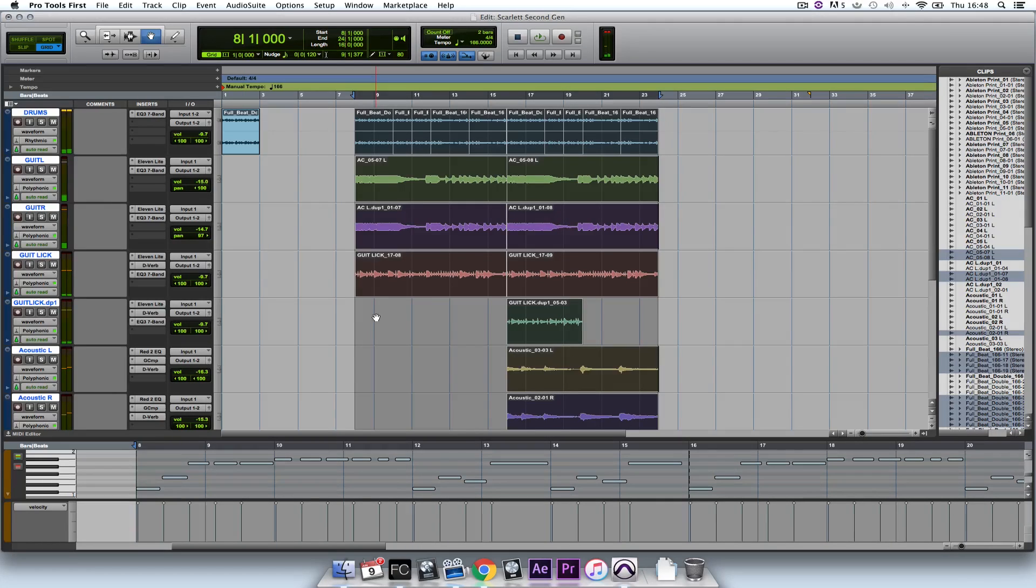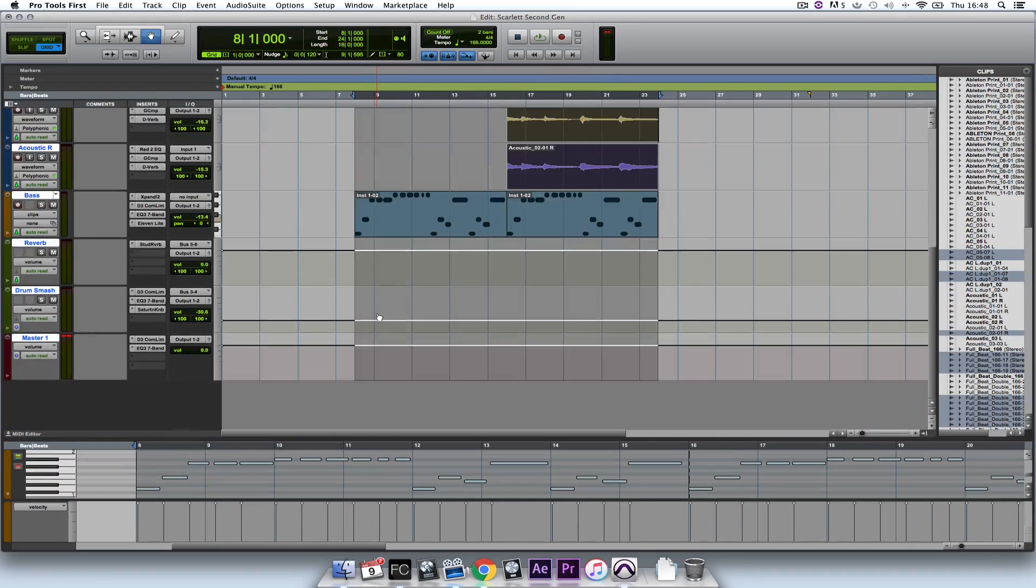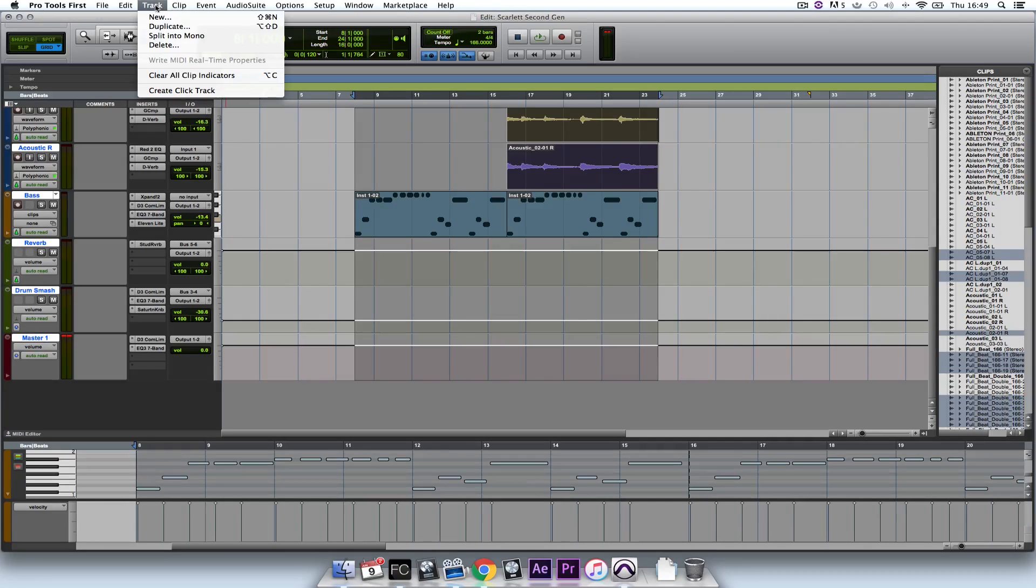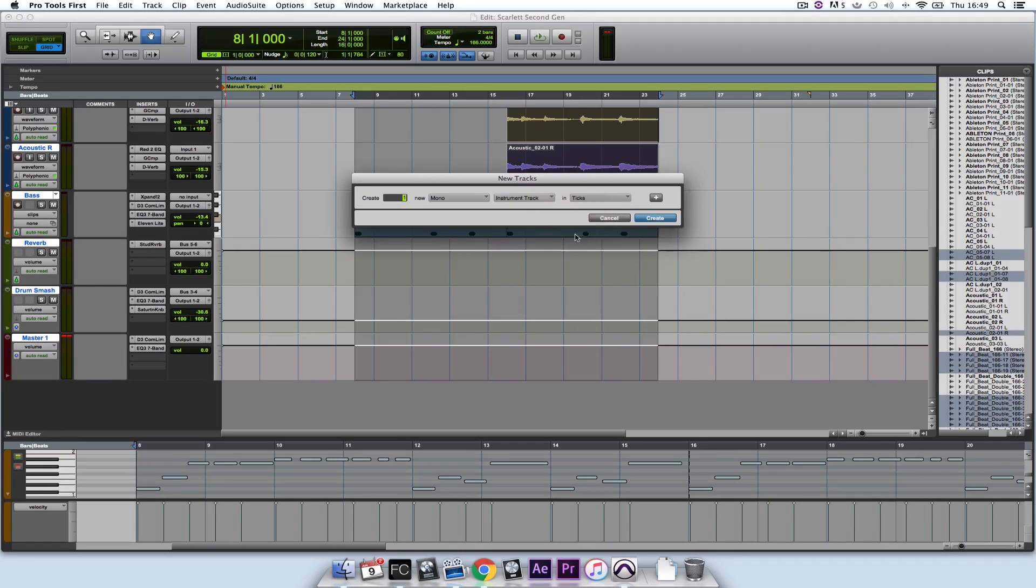So now what I want to do is take advantage of Ableton Live Lite and its devices alongside Pro Tools First. So I'm going to use it in rewire mode. To do this, I need to load a track, select New and set this to Instrument Track.